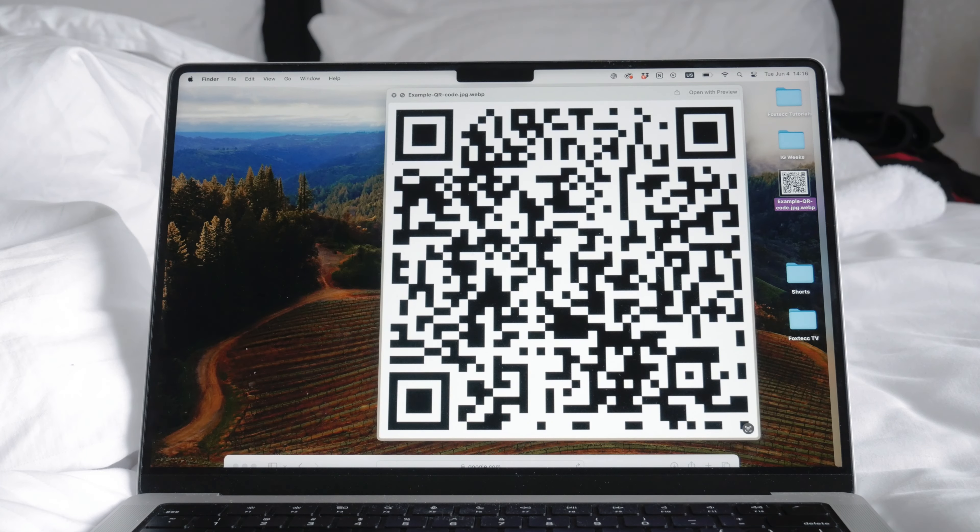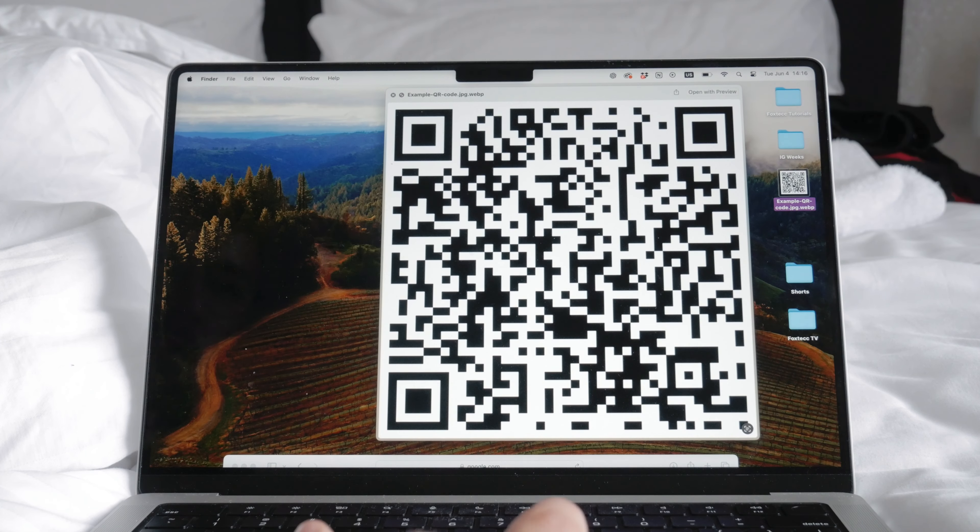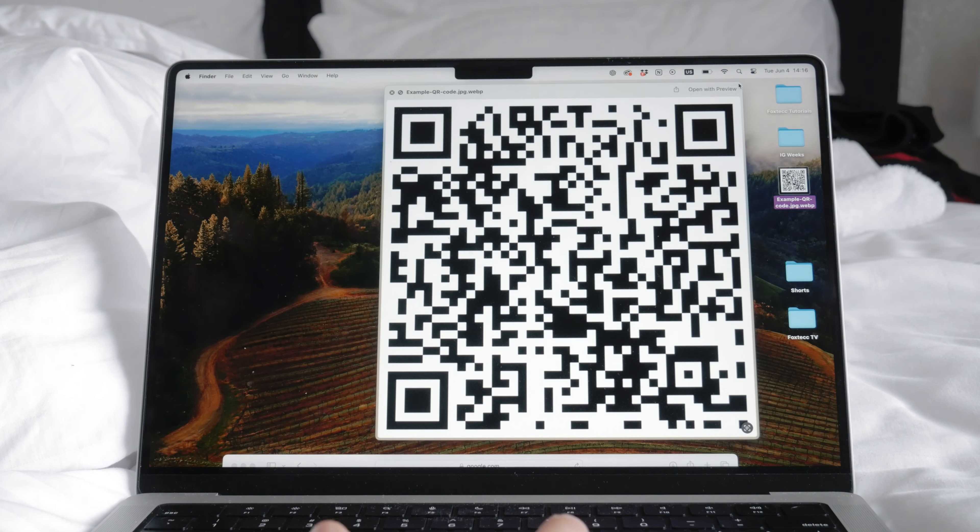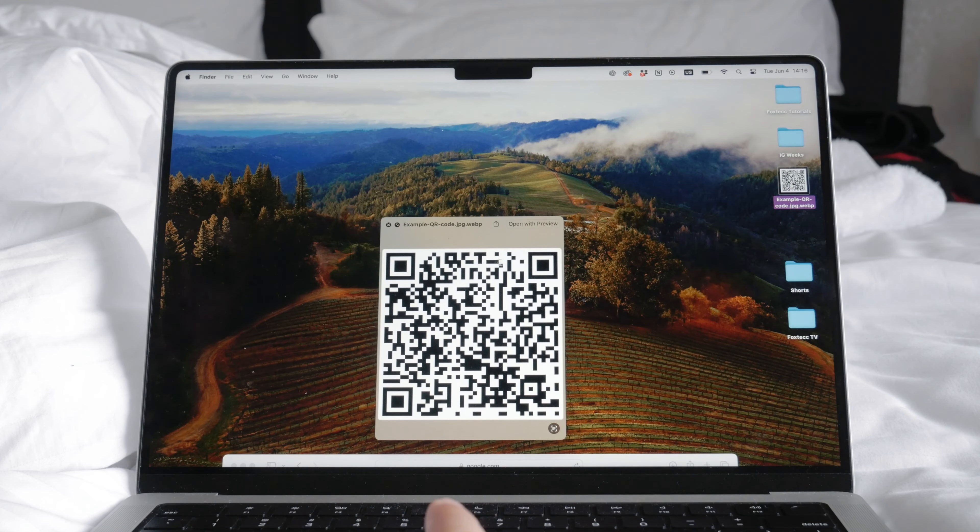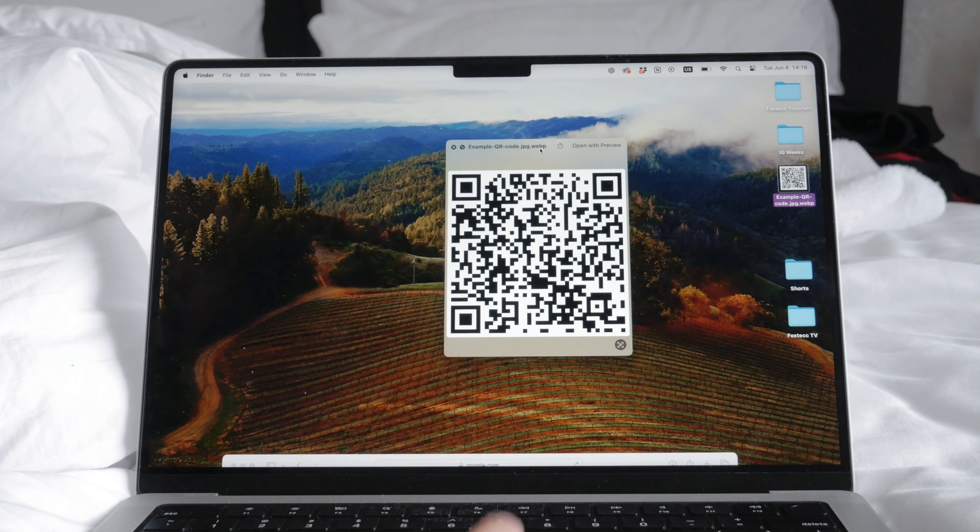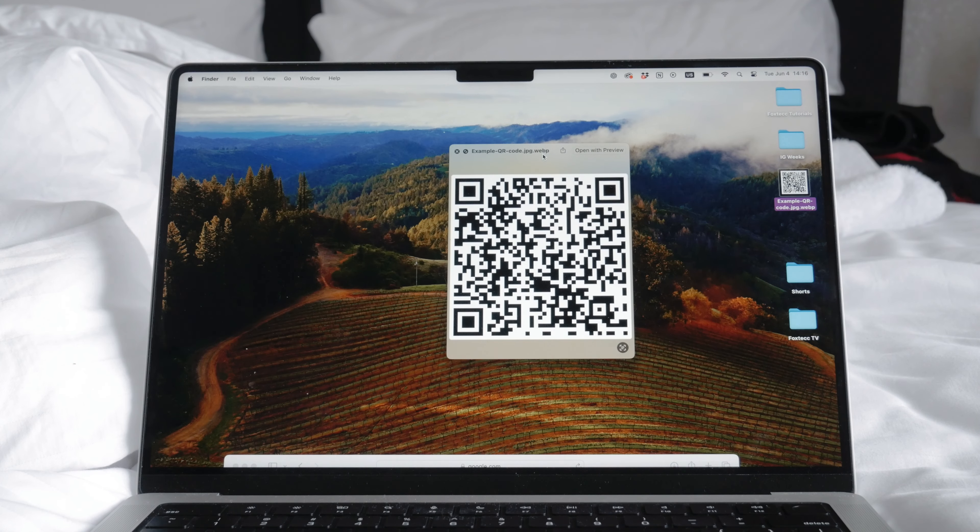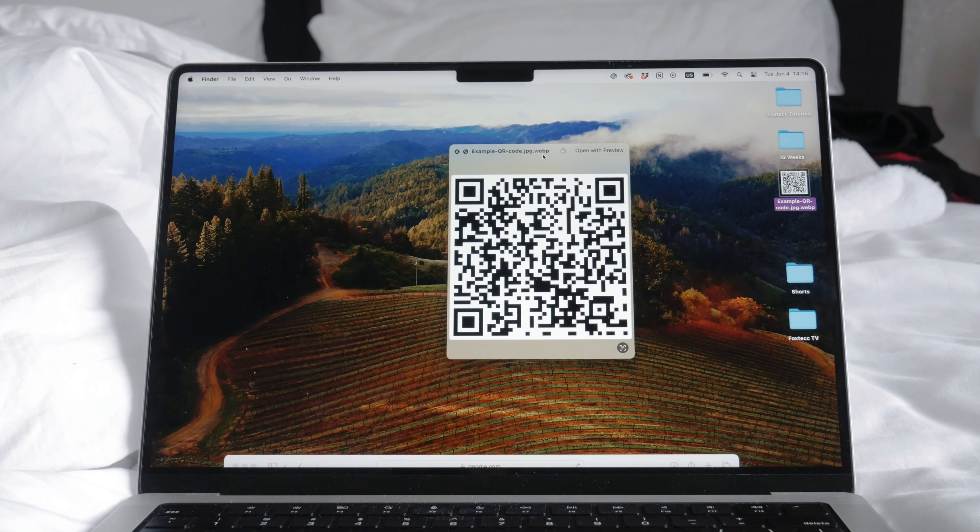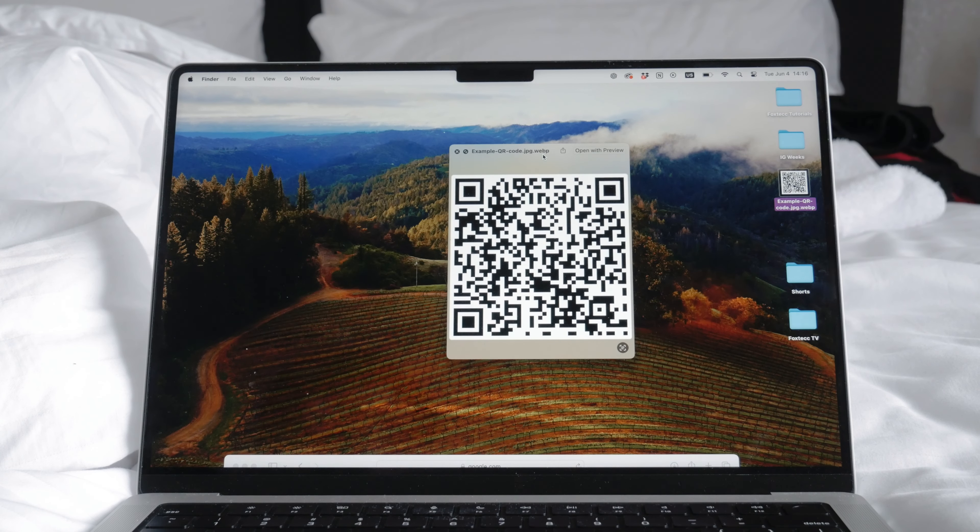While it's often easier to scan QR codes with your phone, there are times when you might not have your phone handy and need to use your computer instead. This tutorial will guide you through the steps to do just that. Let's get started.